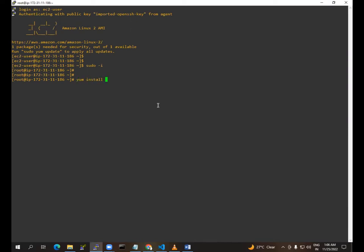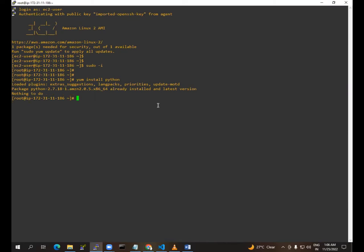Type: yum install python. Python is now installed. We have installed it via the PIP method.